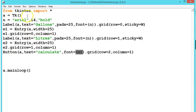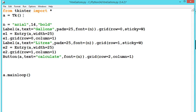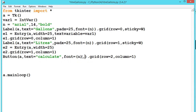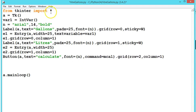To handle the entries, we create an IntVar variable: var1 is equal to IntVar with default zero. In the entry widget we set textvariable equal to var1, so whatever is entered gets stored. When we press the Calculate button it calls the command mCal.